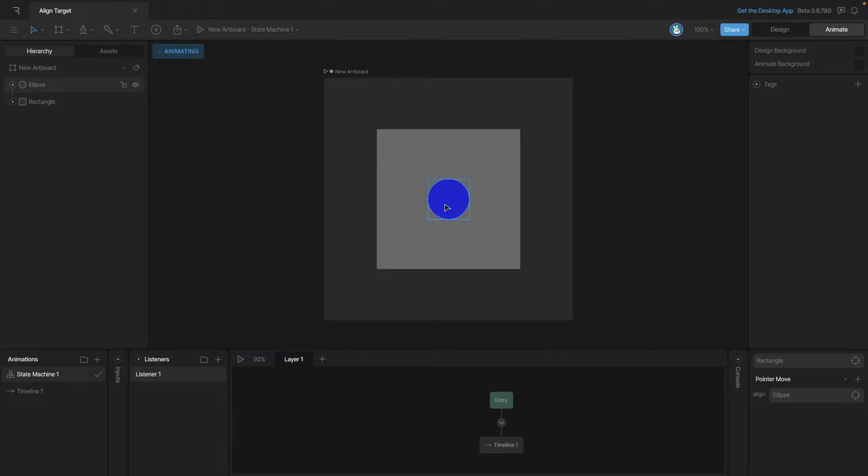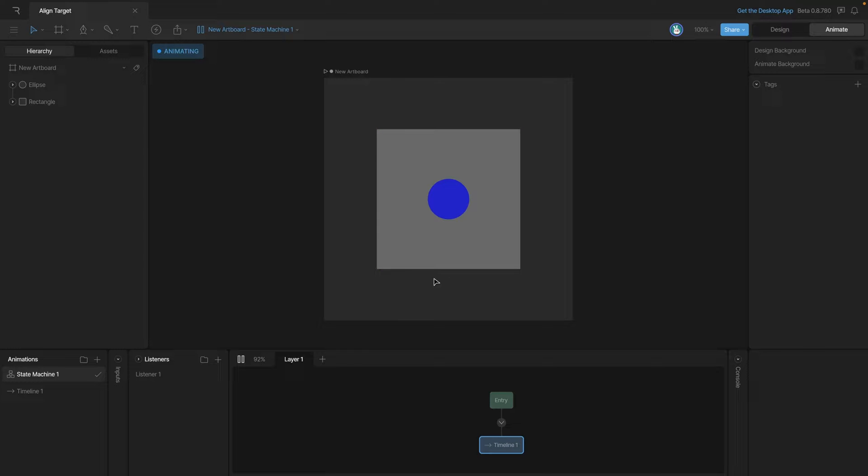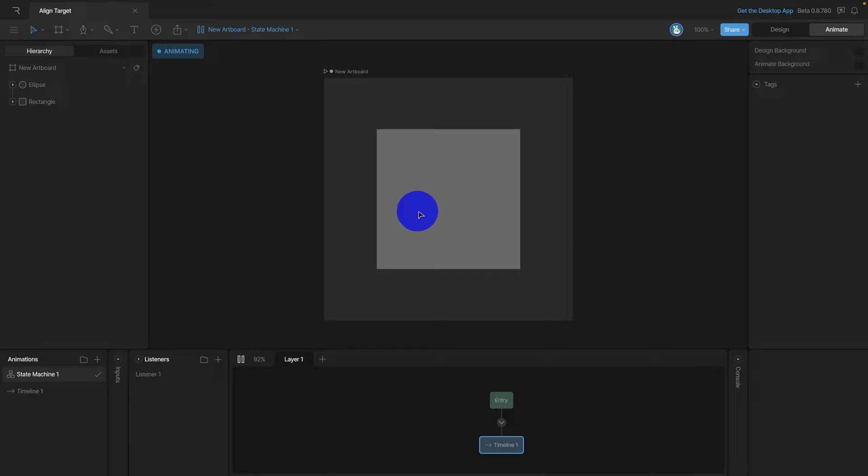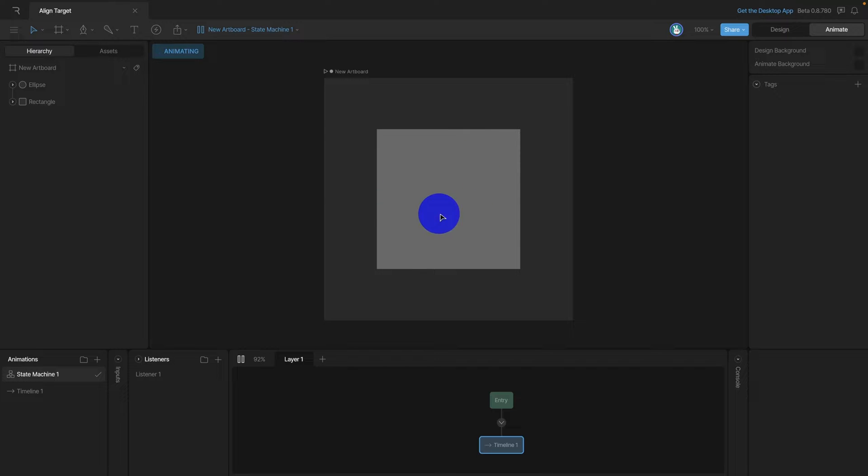Now if we press play on our state machine, you'll see that while our mouse is moving inside of the square, that blue ellipse is moving along with it. But when we move outside of the square, the ellipse stays in the same spot. Now let's go ahead and stop the state machine.